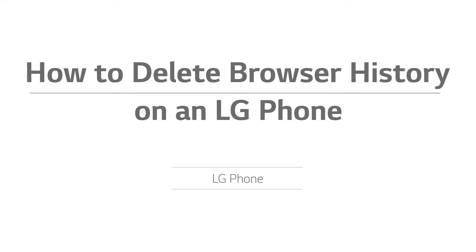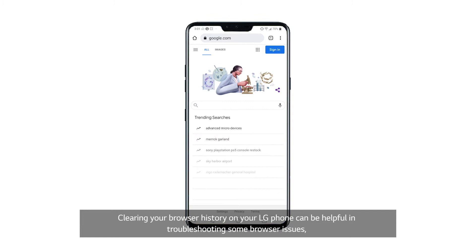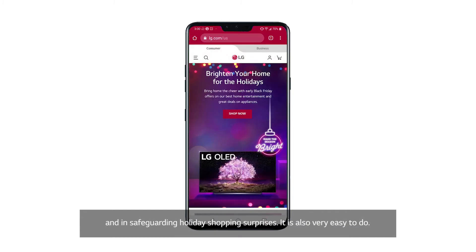How to delete browser history on an LG phone. Clearing your browser history on your LG phone can be helpful in troubleshooting some browser issues and in safeguarding holiday shopping surprises. It is also very easy to do.